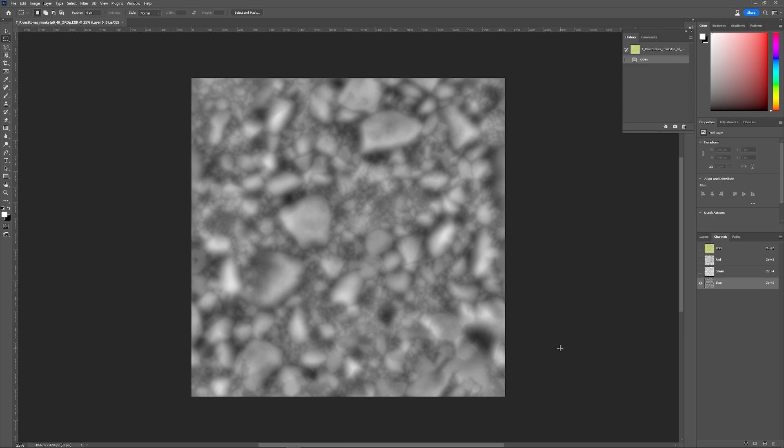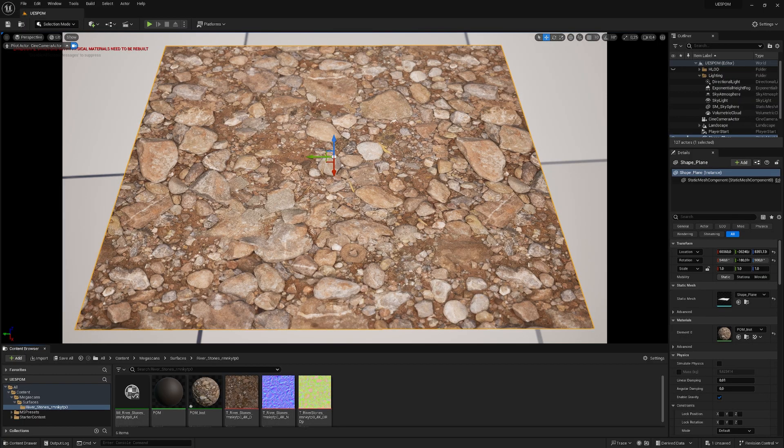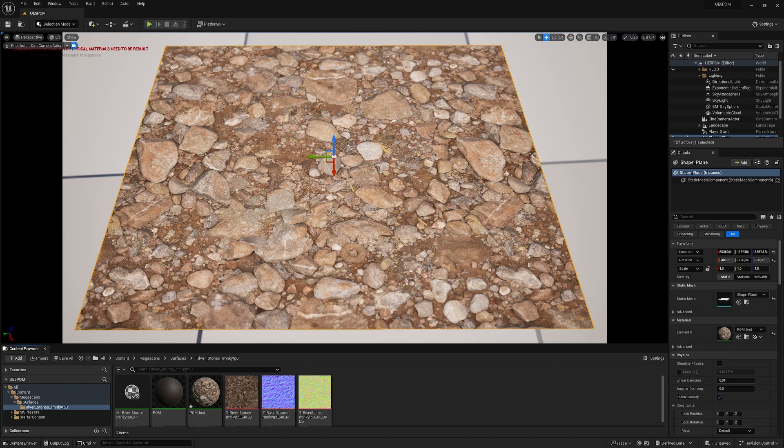Pretty sure you can do this in Shader Graph too. Back in Unreal, let's enable the POM. POM is Parallax Occlusion Mapping—it's basically a depth effect based on a normal and other stuff, but it's cheaper than tessellation.